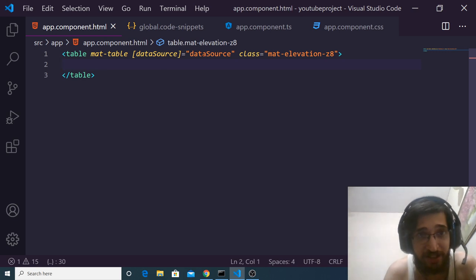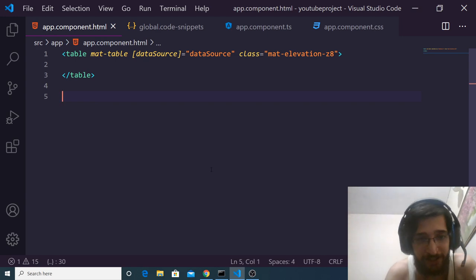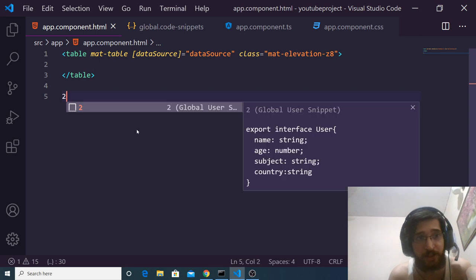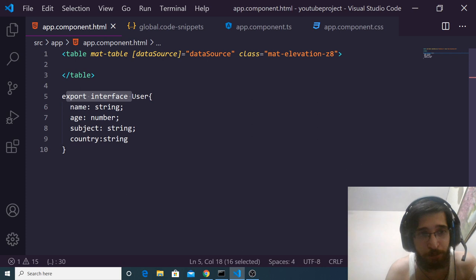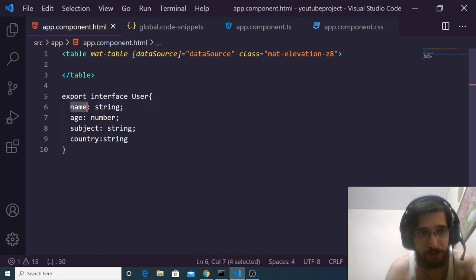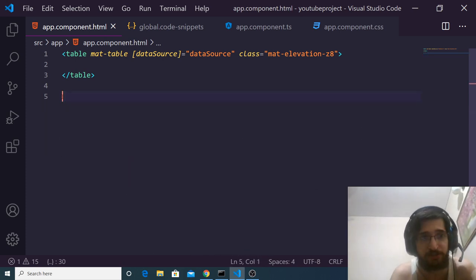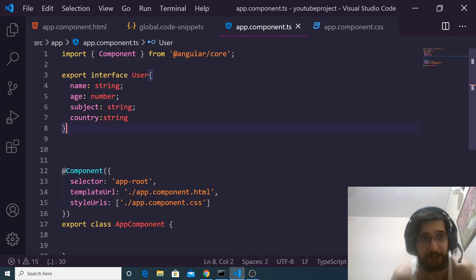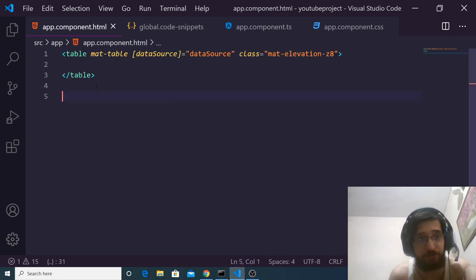Now we will construct the data source. First we need to create a simple interface where we define the properties that will go inside this table. We define this interface — let's call it User — and inside it we will have four properties: name, age, subject, and country. We copy this and paste it inside app.component.ts.